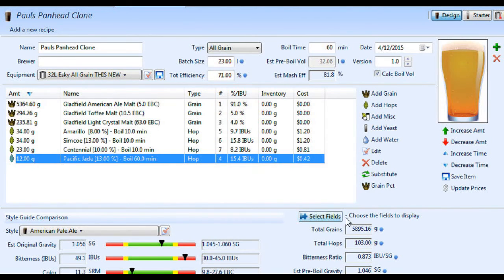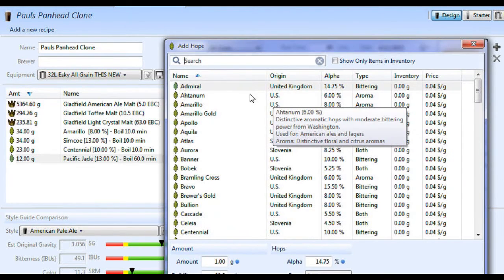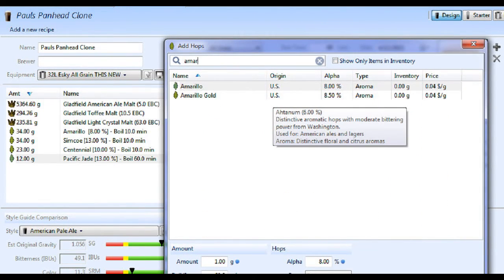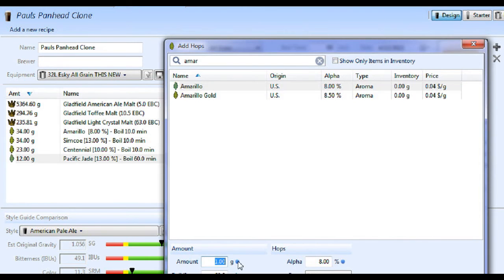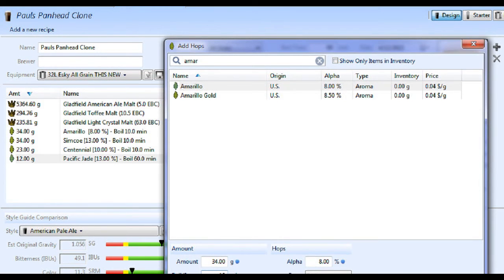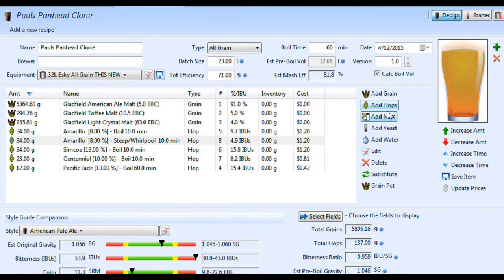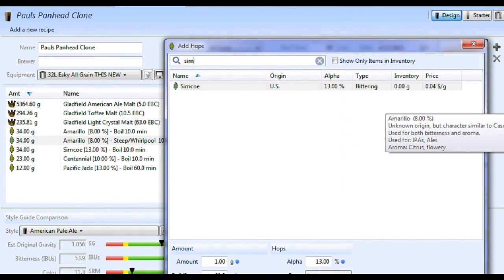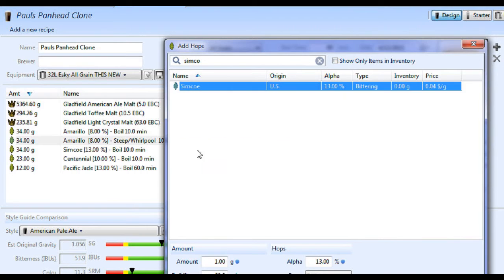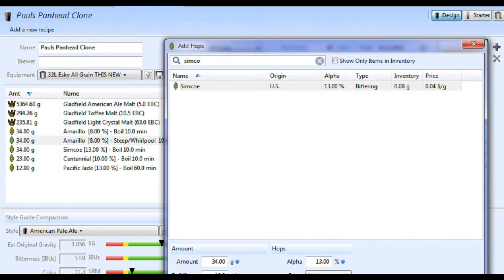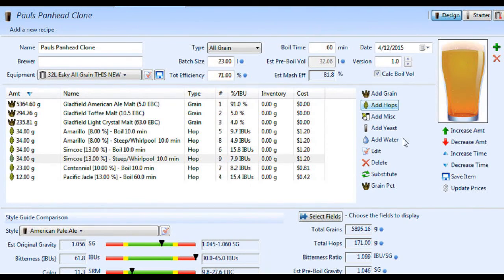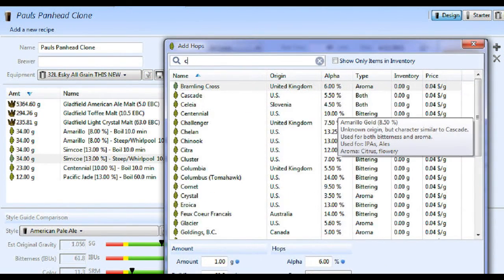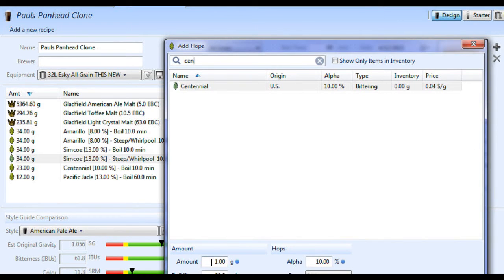Anyway, we'll add the whirlpool hops in. I'll go ahead and do that now. Amarillo was the same amounts as the 10 minutes hops - whirlpool. I whirlpool usually for about 10 minutes, maybe 5. It just gives me time to set up my chiller. Amarillo for whirlpool. Simcoe, same thing, 34 grams, 10 minute but switch it to whirlpool. And Centennial was 23 grams, 10 minute, and whirlpool.